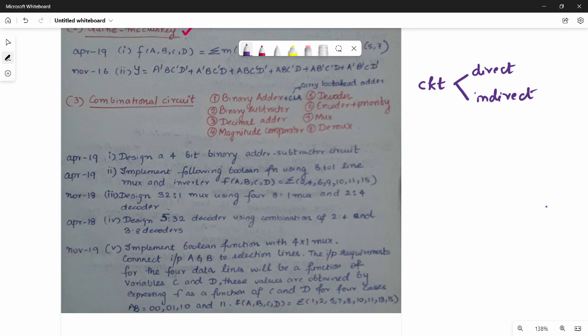For Indirect Questions, one example is: implement the following Boolean function using an 8-to-1 line multiplexer (Mux) and an inverter. One equation is implemented using the 8-to-1 Mux.